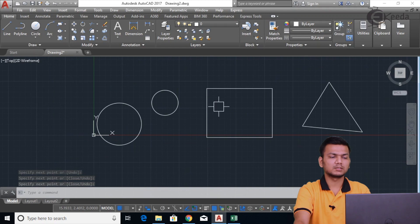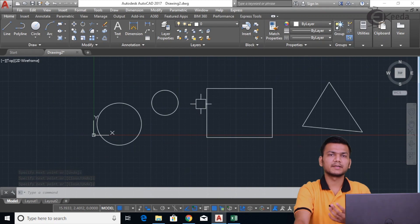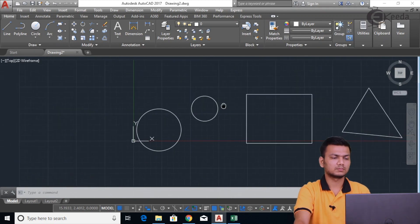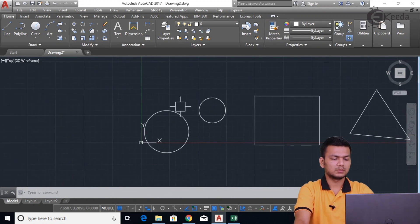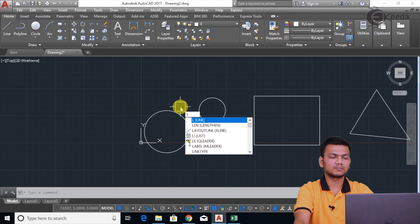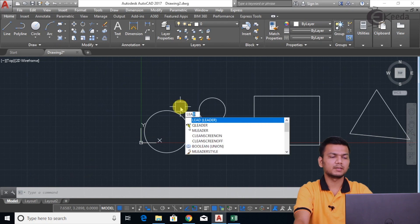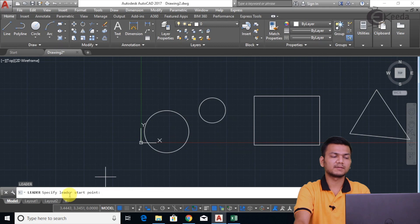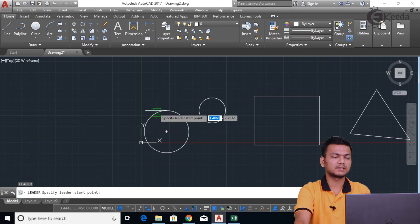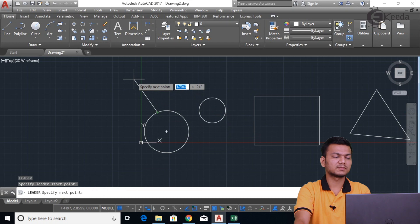Basically, a leader is used to assign text with an arrow. So I'll go into the leader command. For that, enter LEA and press Enter. It is asking to specify the start point, so I'll specify the start point. Then it is asking to specify the next point.